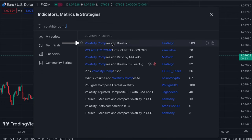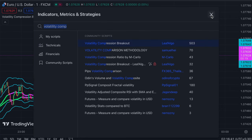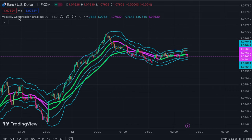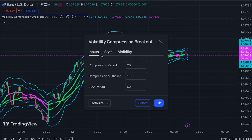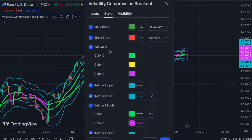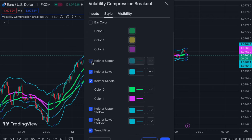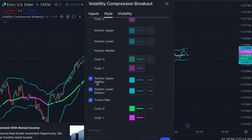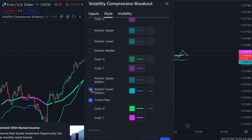It's called the Volatility Compression Breakout indicator. The second indicator we use is called the OBV Plus Histogram indicator. Let's start the trading setup. We open the 1-minute chart — this strategy works well on the 5-minute timeframe as well. This strategy is unique and no one has ever told you about it before.